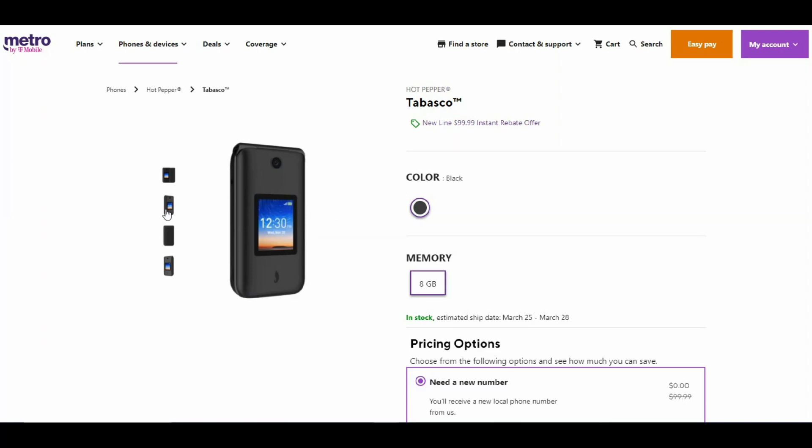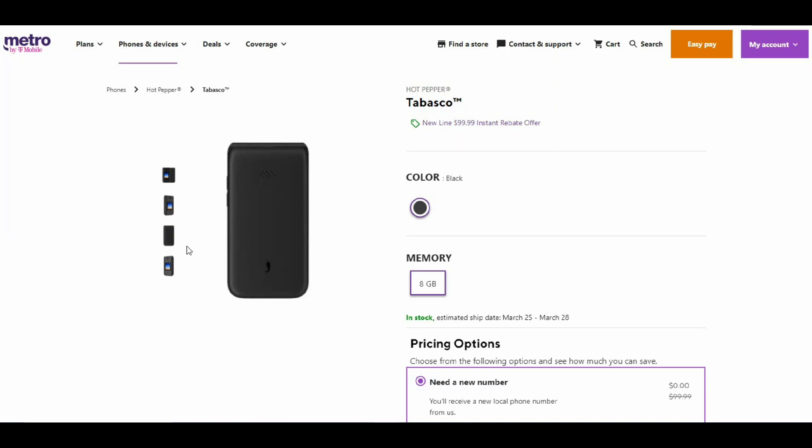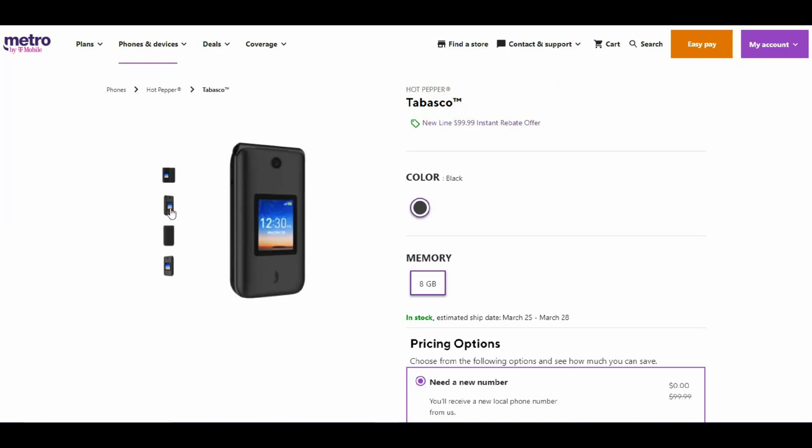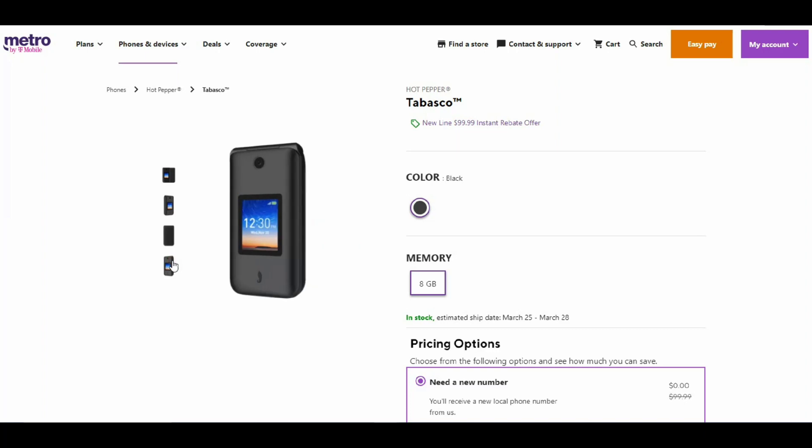I think the volume keys are on the left side. Here's the back of the Hot Pepper Tabasco—there's the Hot Pepper logo on the back. Pretty cool. And there's the right side.